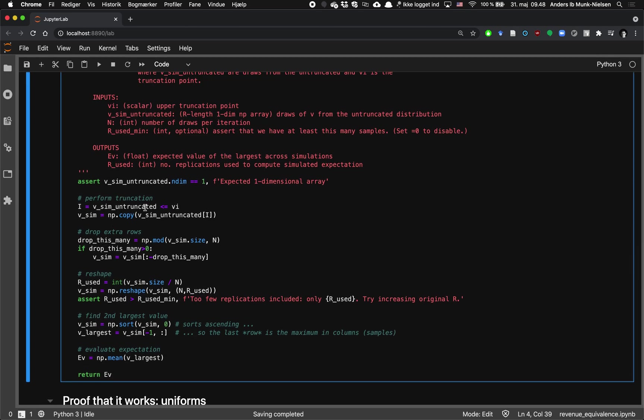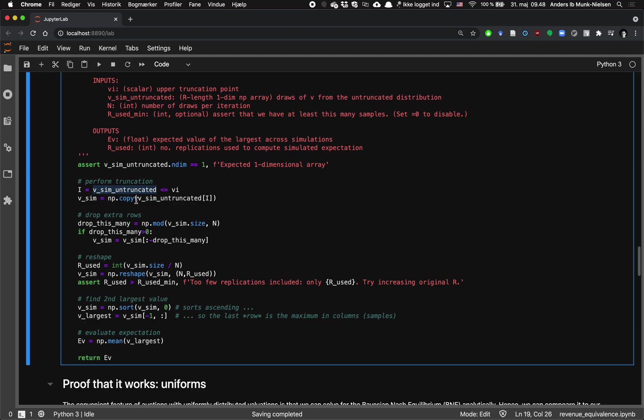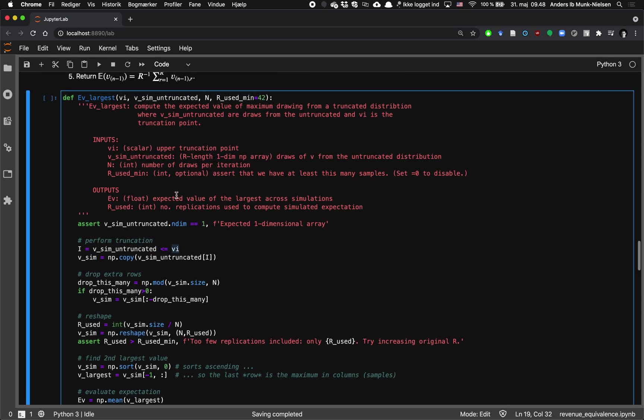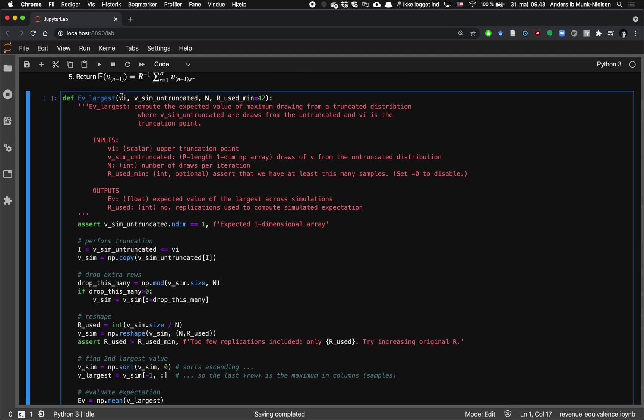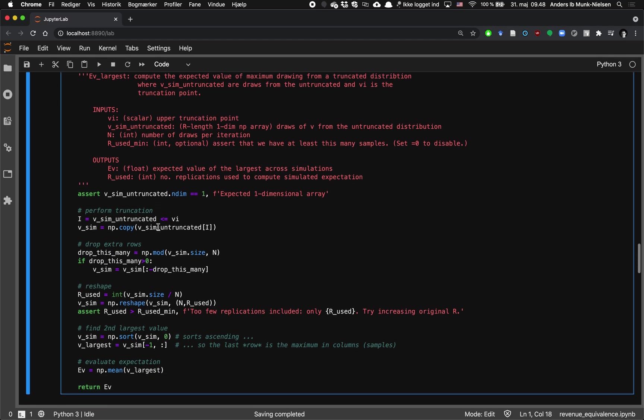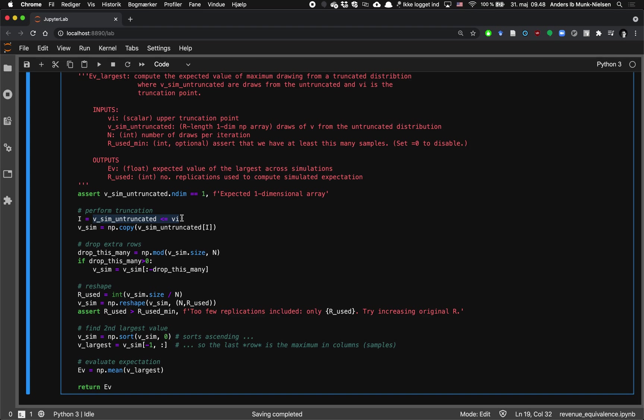So first we're going to copy the draws that we get as an input where we only select the rows where the draws are smaller than the value that's been given. So this value that we're giving as an input could be the median draw, which in the case of the uniform would be 0.5. So then we're copying the draws in the rows only where that is true.